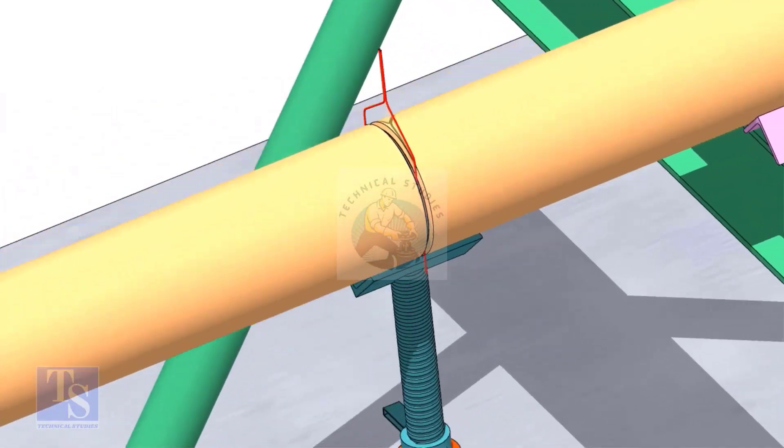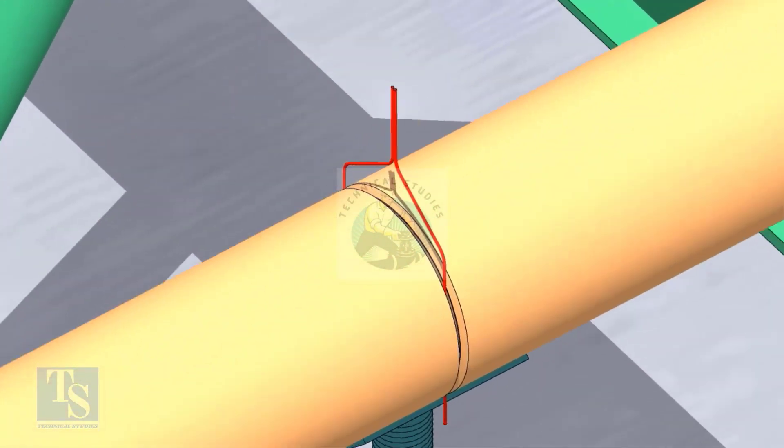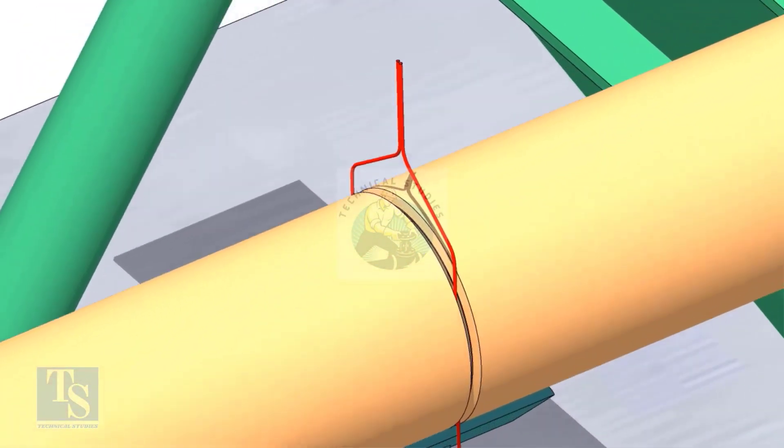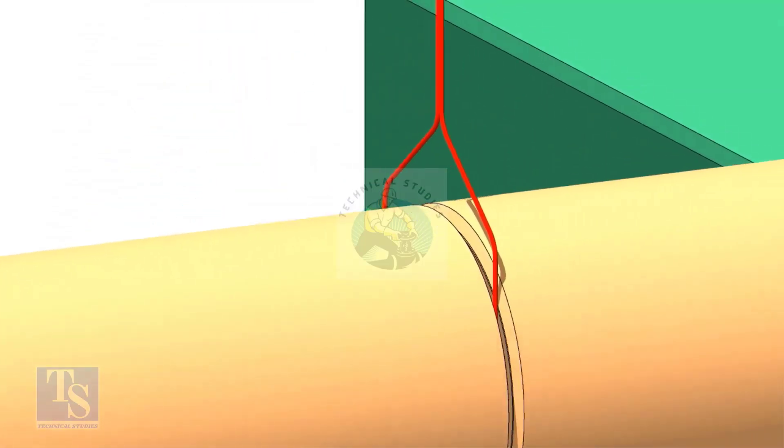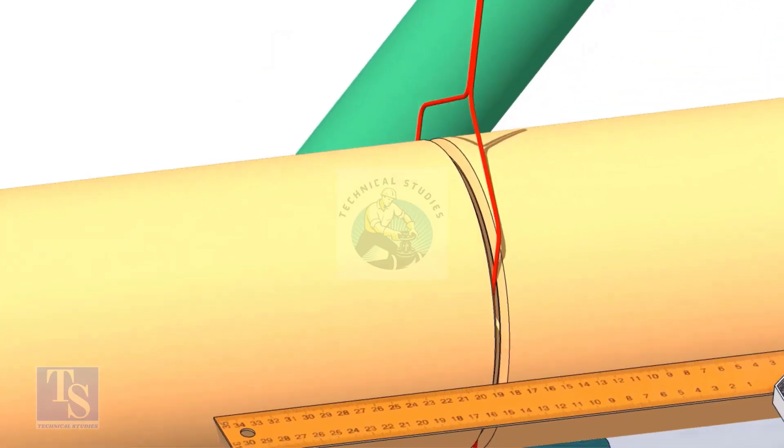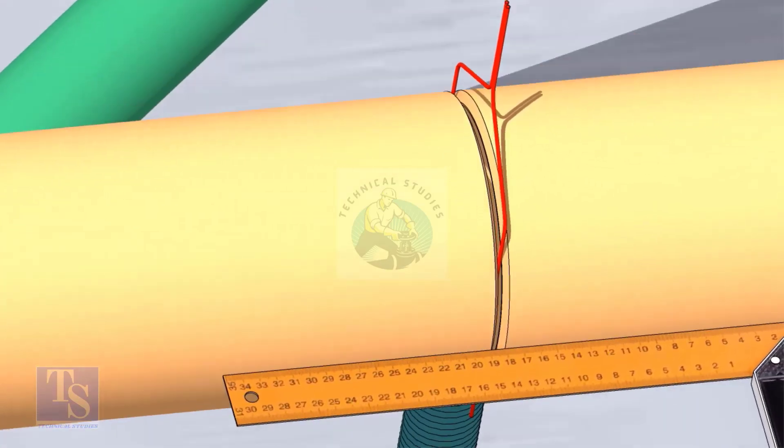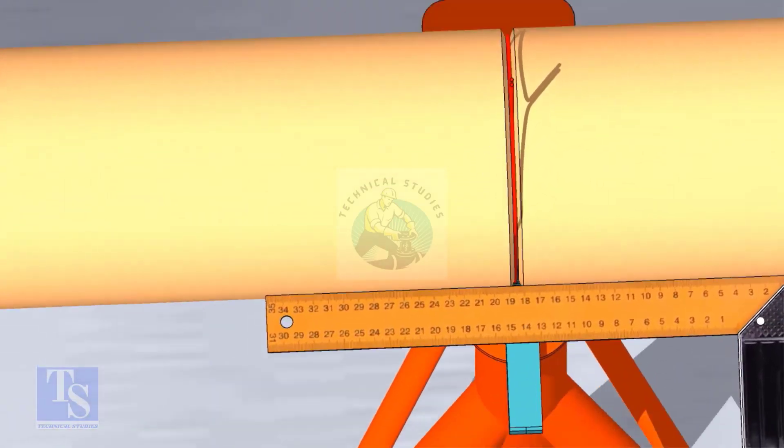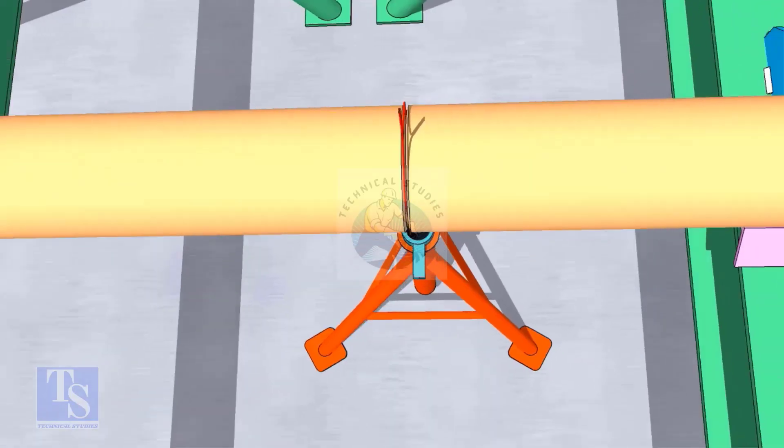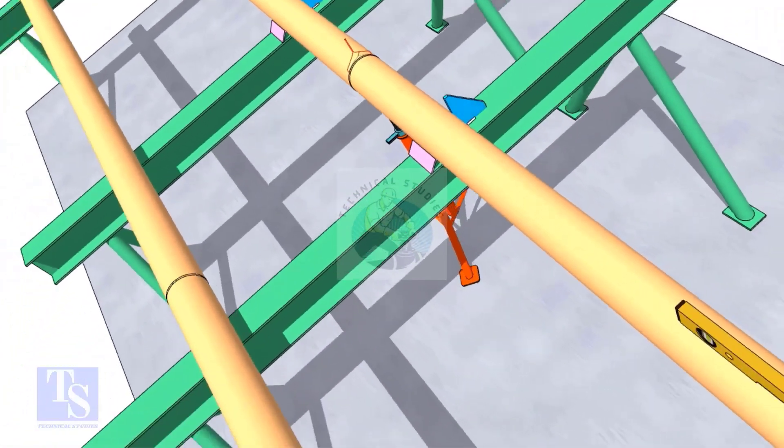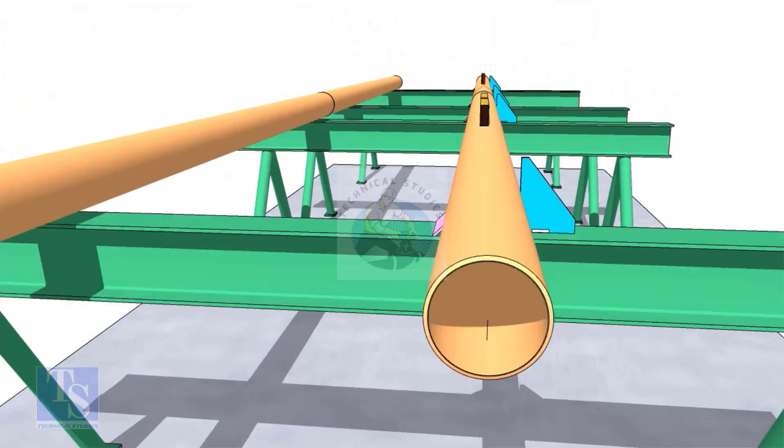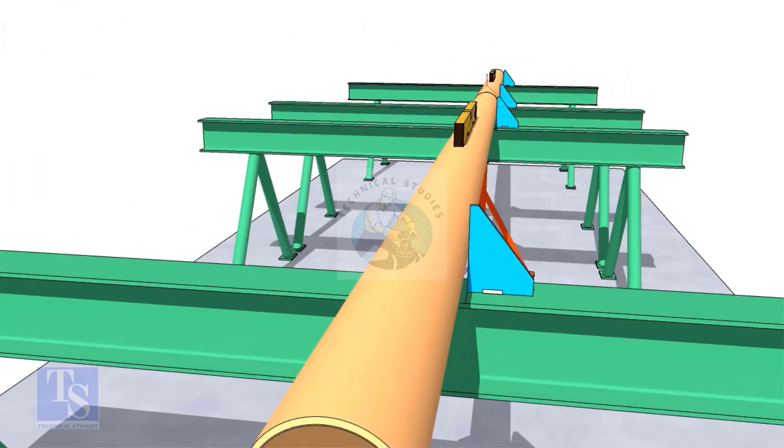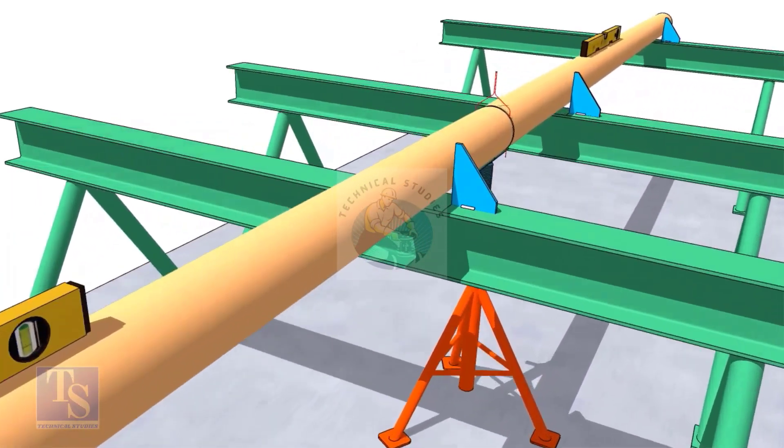Put the gap rod between the joint. Check if there is any overlap. Check the straightness of the pipes by looking from one end of the pipes. This is the best way to check the straightness.